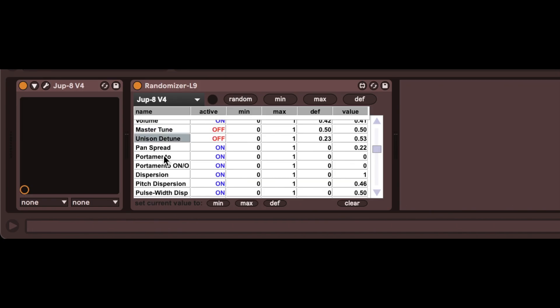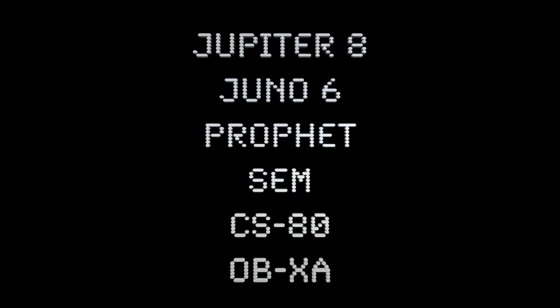I like to disable randomization on some key parameters like master volume and master tune. I recommend using your keyboard's cursor keys to navigate the randomizer — it's very fiddly with the mouse.